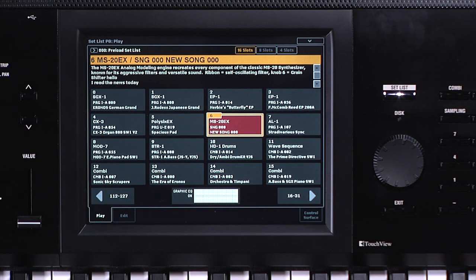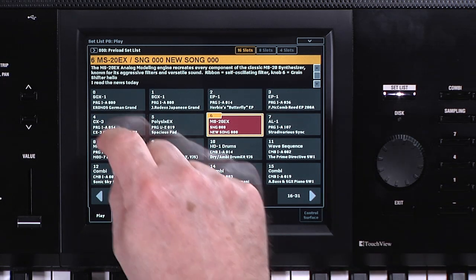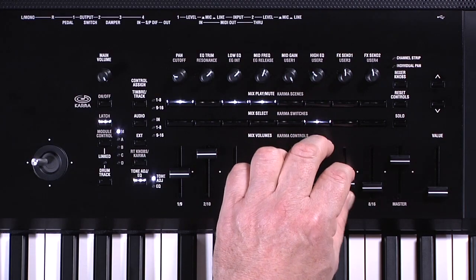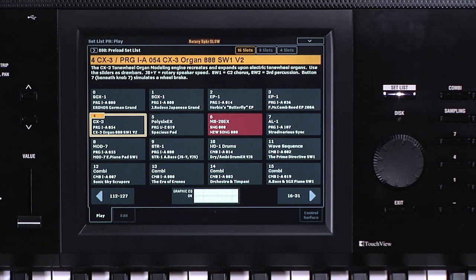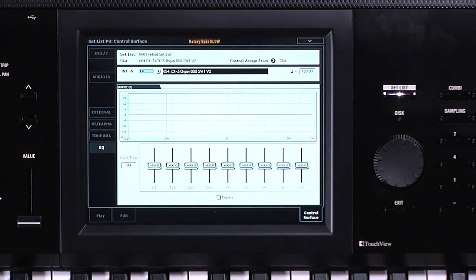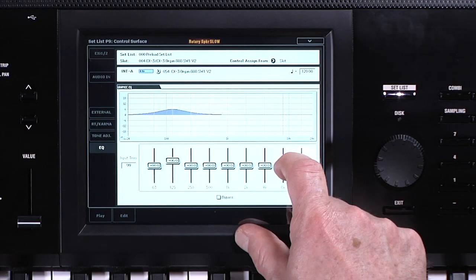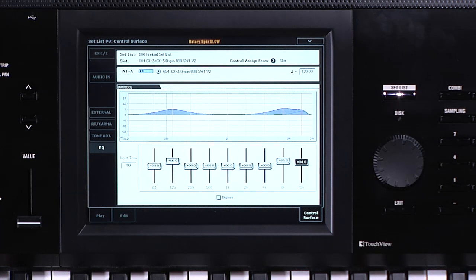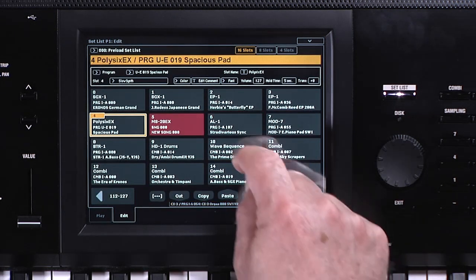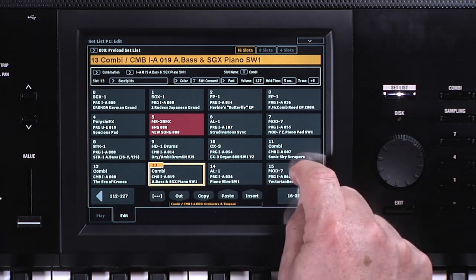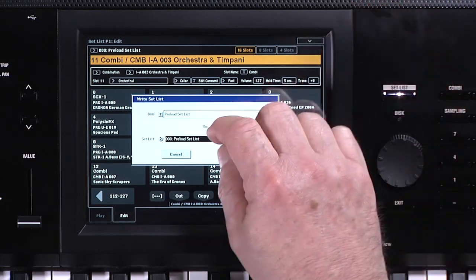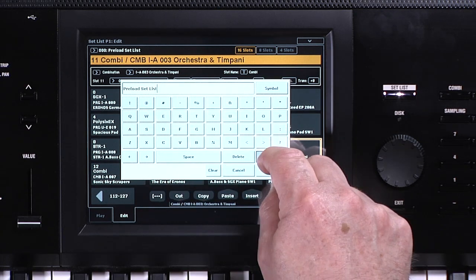The control surface retains the assignments saved with the original resource — for example, a CX3 organ program set to tone adjust for drawbar control will keep that assignment when added to the set list. Set list also has an additional control surface option not available in other modes: a 9-band EQ, useful when adjusting sound for different performance venues. On the Edit tab, you can move slots around using cut, copy, paste, and insert commands. Be sure to save your set list before shutting off the Kronos — when you turn off the Kronos, any unsaved edits will be erased.